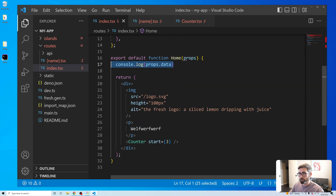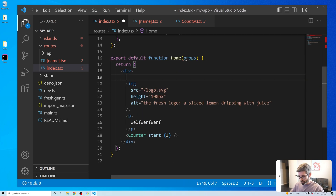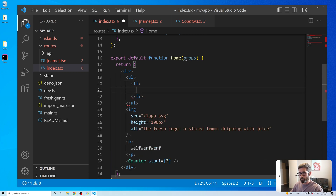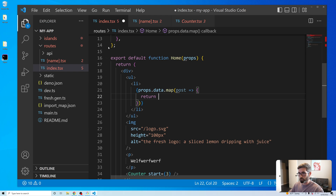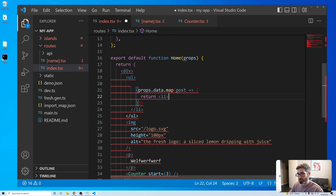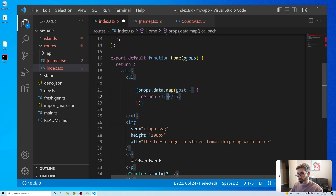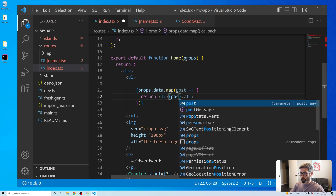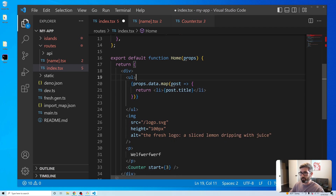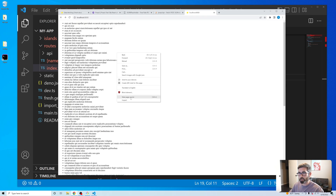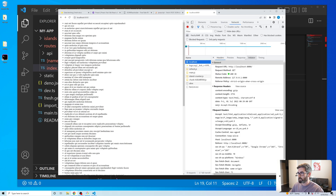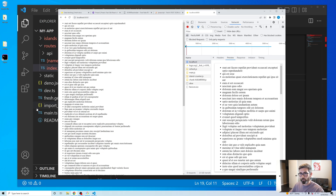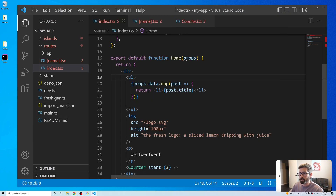Let's loop through these and render them on the page. We do an unordered list, use props.data.map(post => ...) and return an li with post.title. We're getting our posts rendering on the page, and it's all server-side — if we check the Network tab and look at localhost we can see it's sending HTML, which is nice.